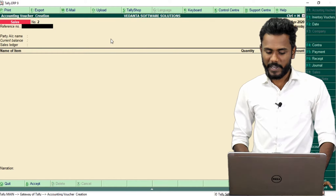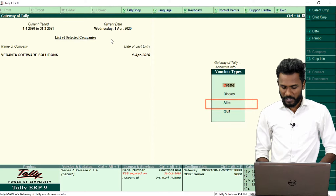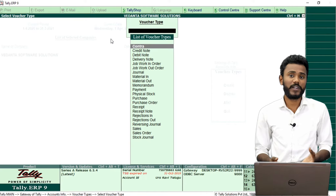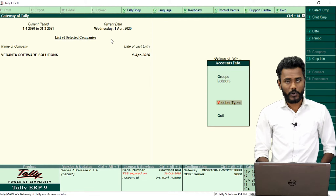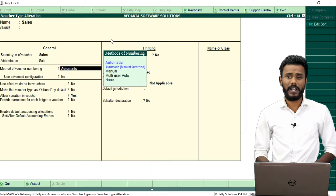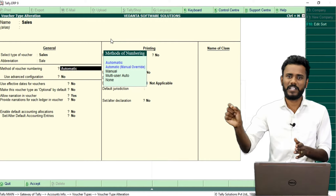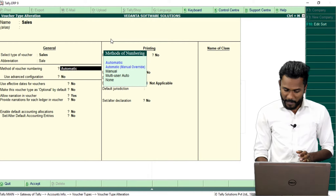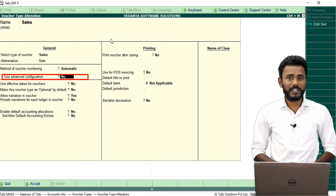Very simple — directly from the Tally main page, just go to Accounts Info, Voucher tabs, and open Alter, because the sales voucher is already created. I just wanted to update the sales voucher which is already created. In sales, I just wanted to use the method of voucher numbering as Automatic, but in the same automatic mode I just want to configure with advanced settings. So just go to Use Advanced Configuration.